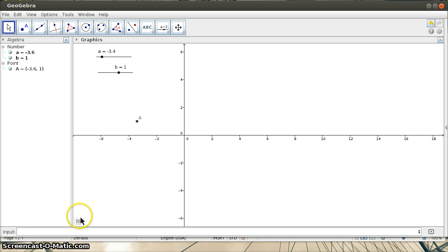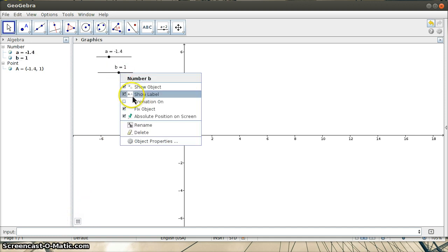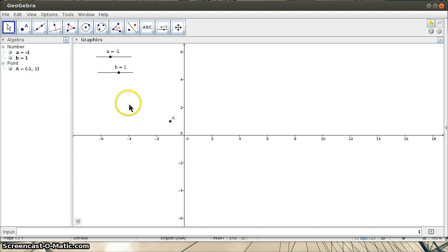If I wanted to also animate B while A is animating, I can simply right-click on B. And now I've got both of them animating.